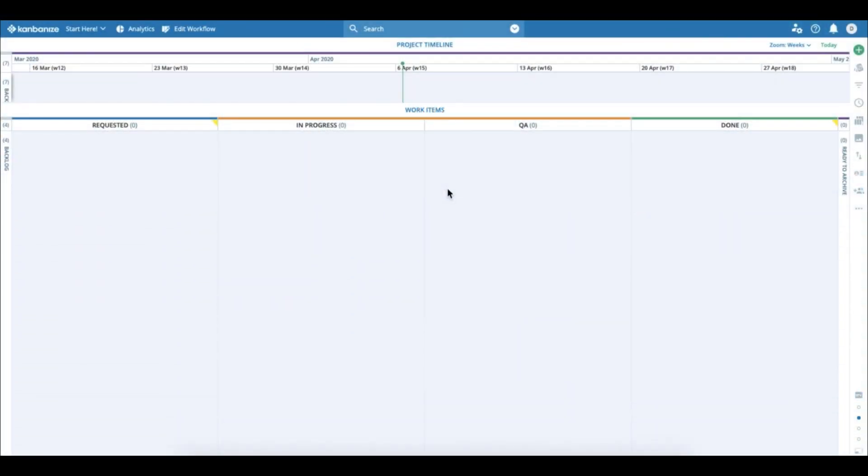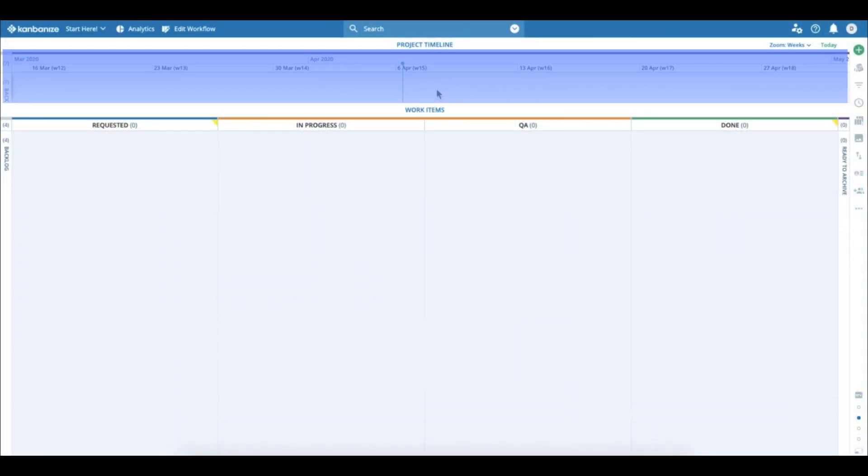Hi friends! I'm going to show you how to use the brand new timeline component in Kanbanize.